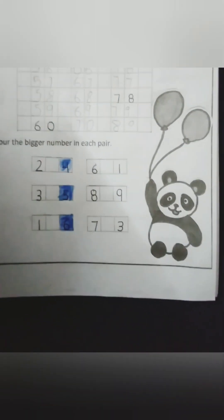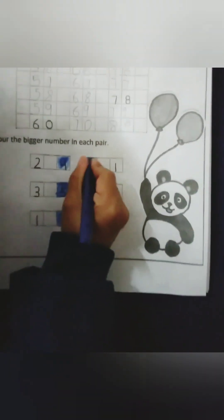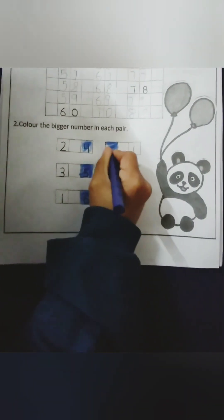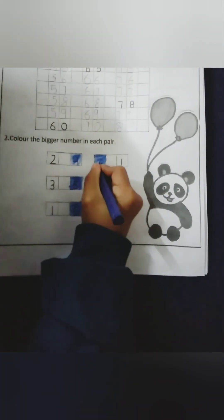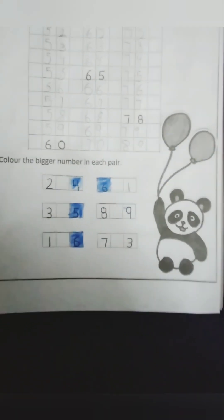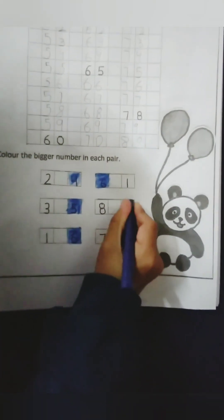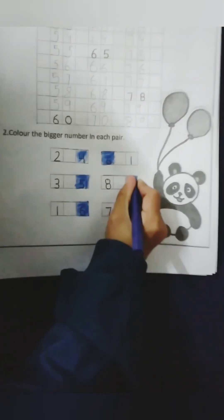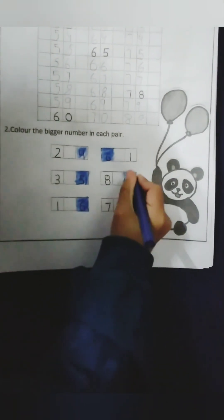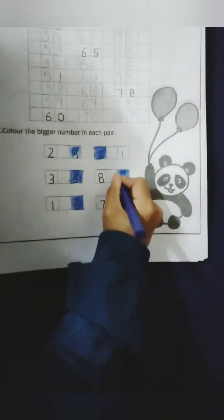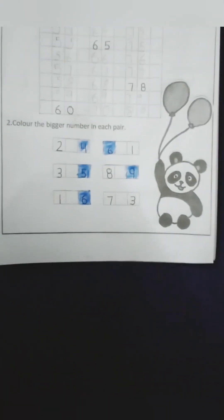Which one is bigger, 1 or 6? 6. Which one is bigger, 8 or 9? 9. Which one is bigger? 7. So we will color 7.